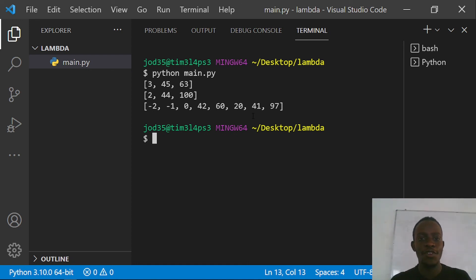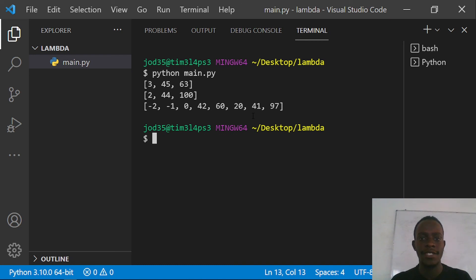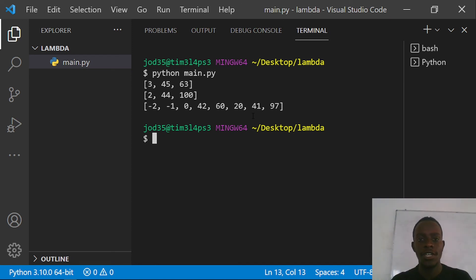In this video, we've been able to look at how to use lambda functions in Python and gone through various cases in which you can use these functions. Thank you for watching — if you enjoyed this video, please go ahead and share it with others. Don't forget to like the video and subscribe to the channel. See you in the next video, bye.